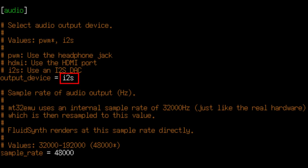It's now ready, but we first need to change some options in the configuration file of the mt32pi.